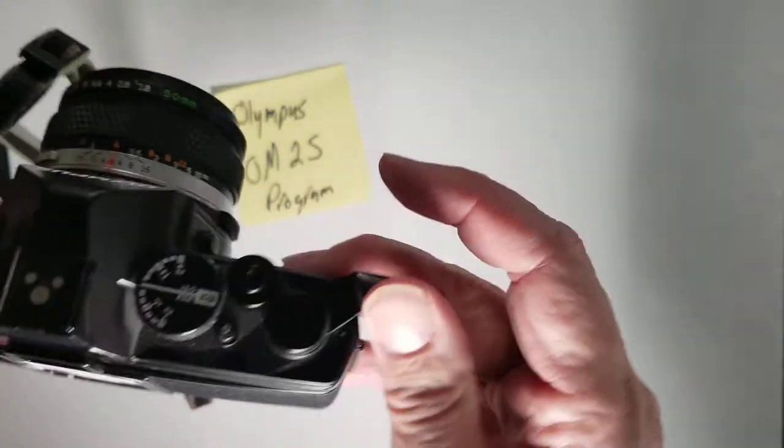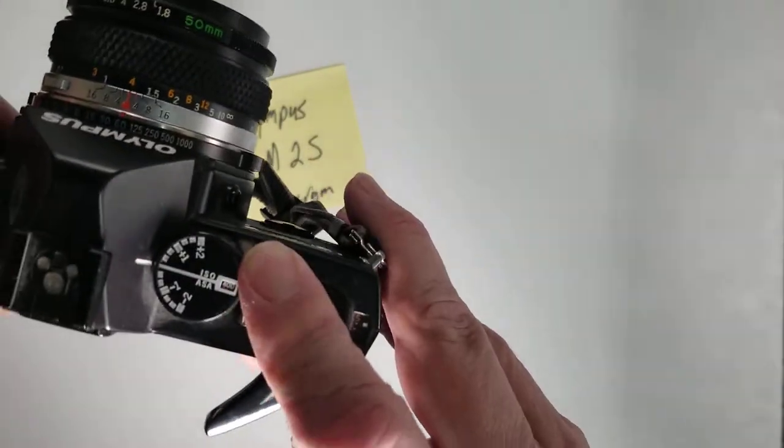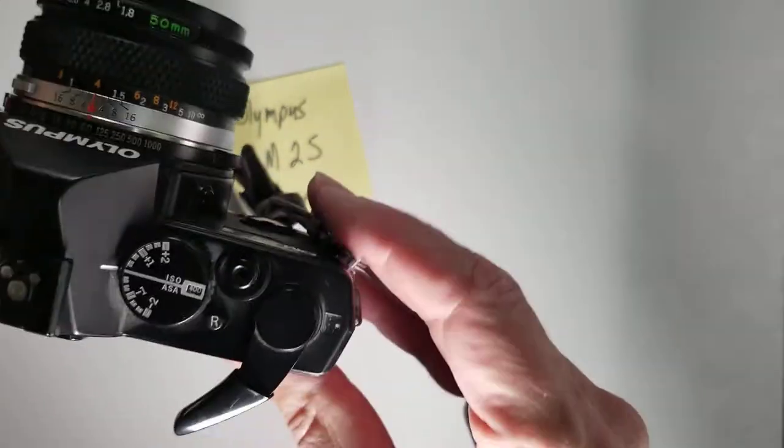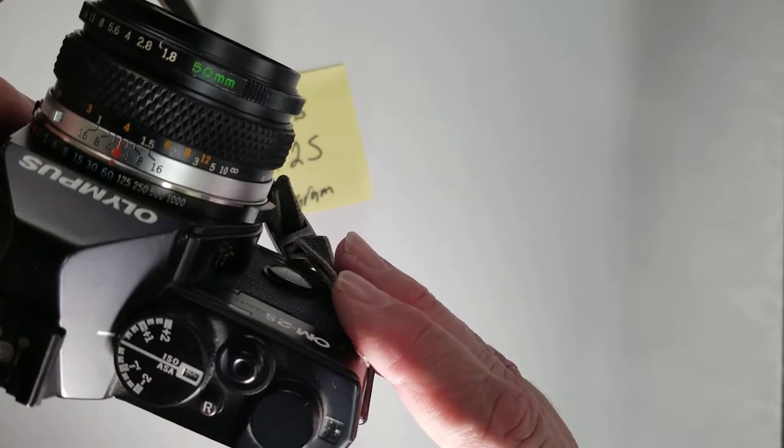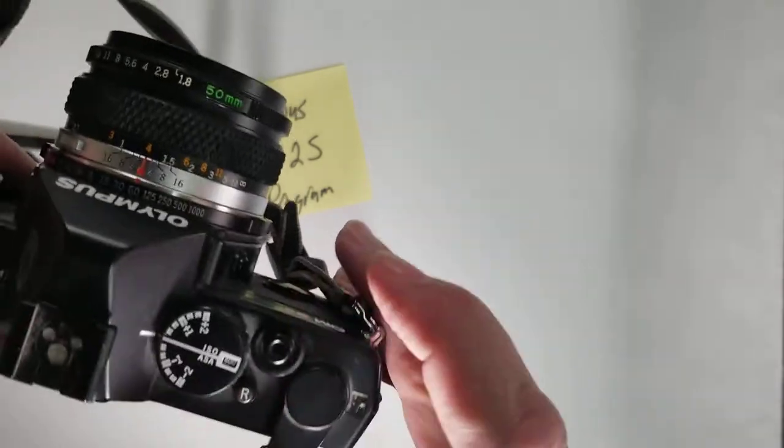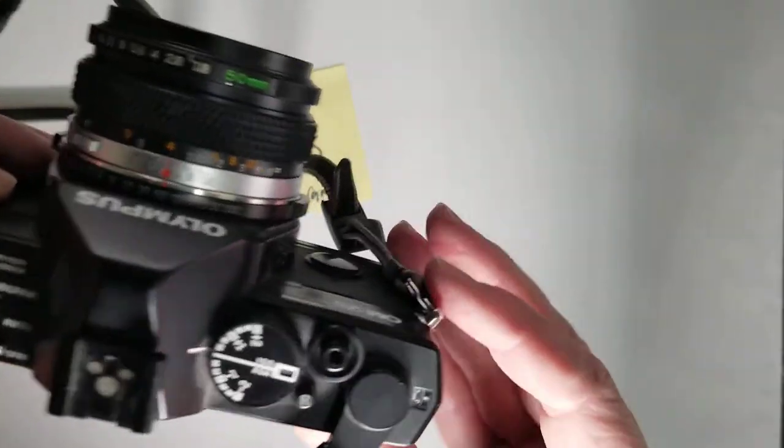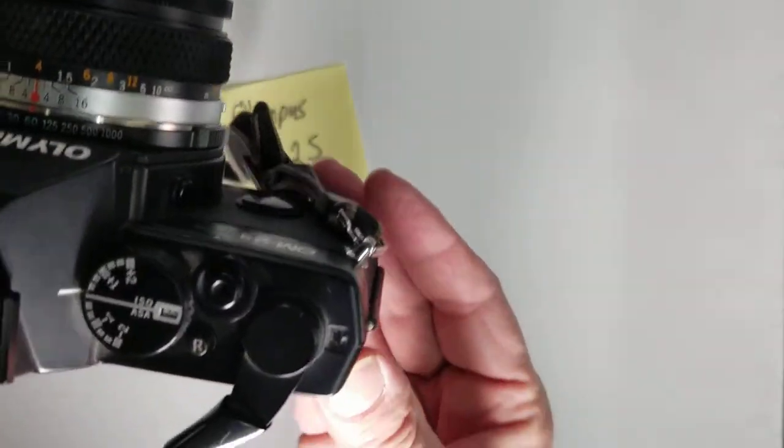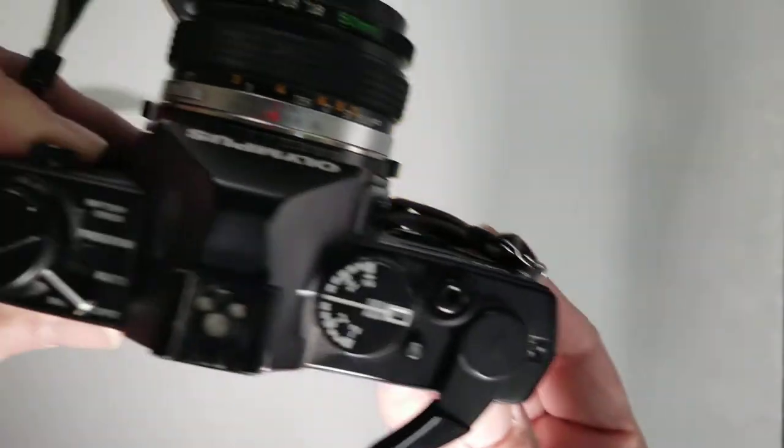And now I want to take a few more pictures. So now you can sort of see that it's on one.